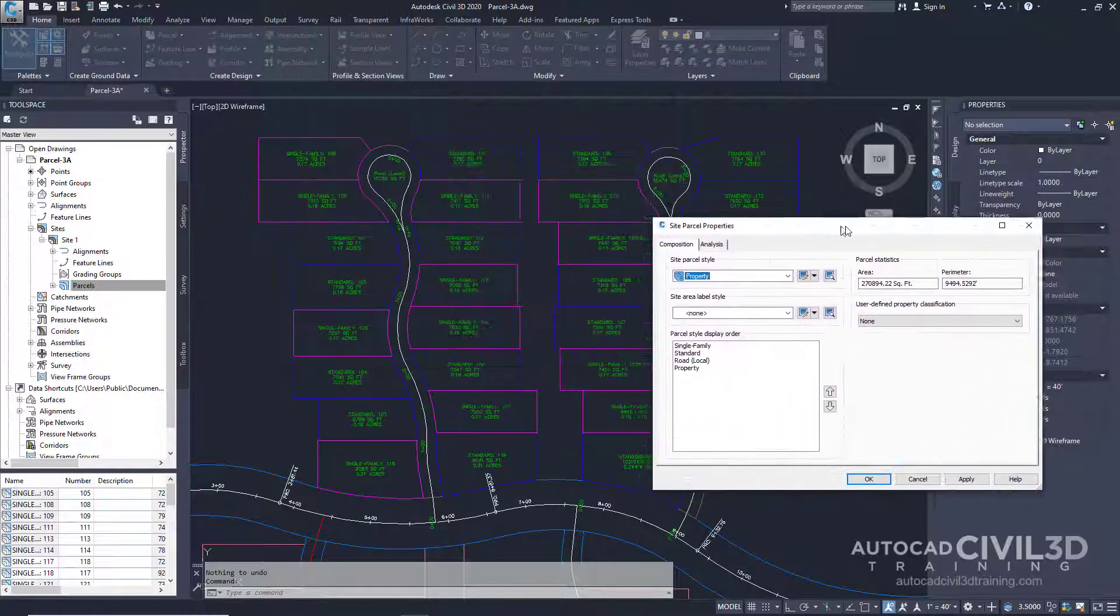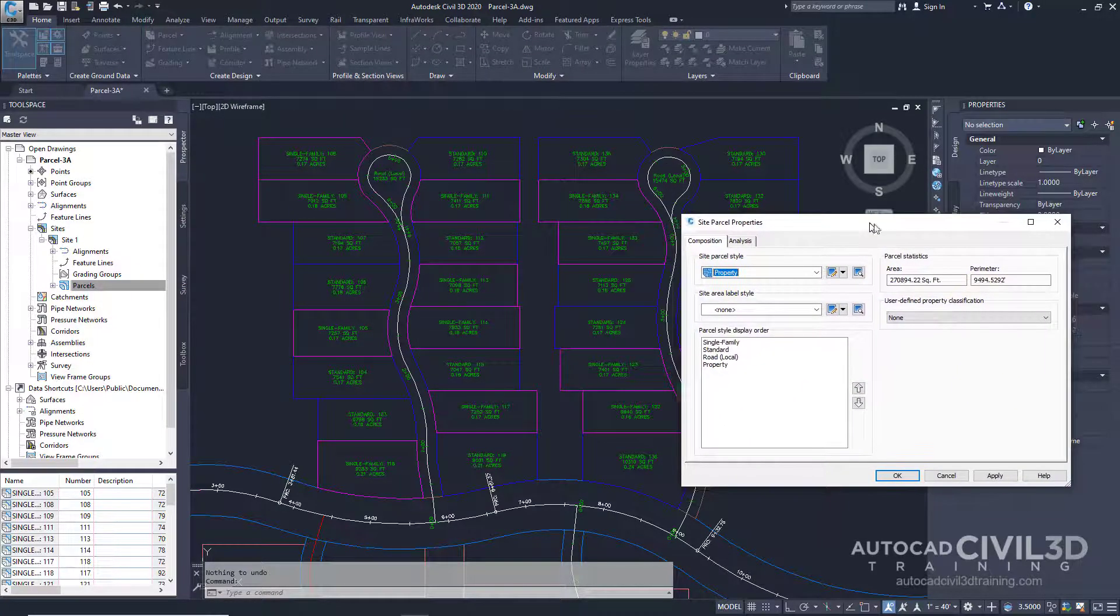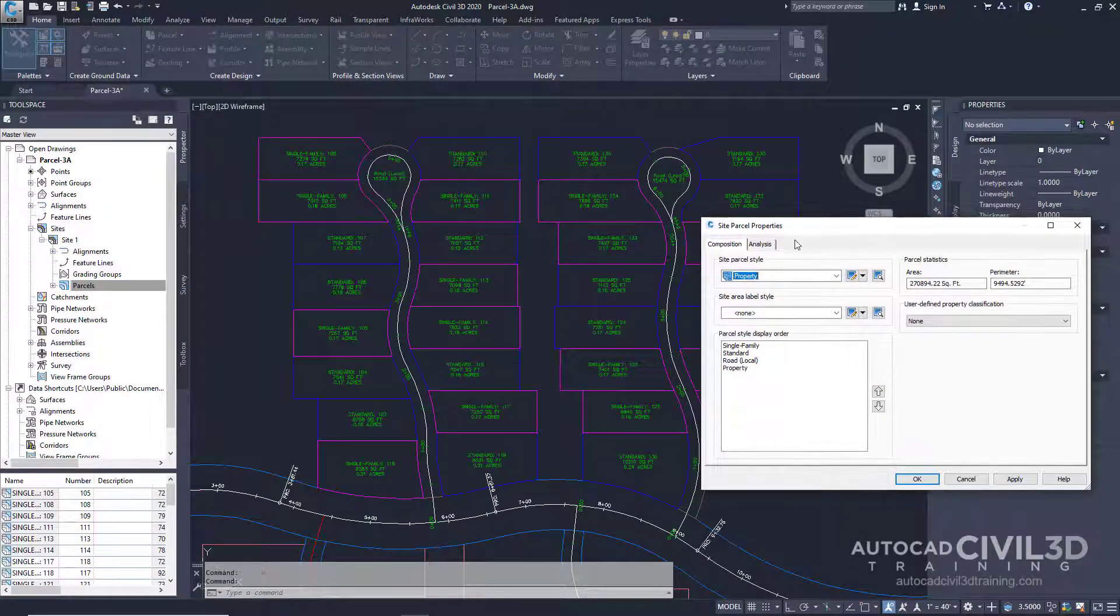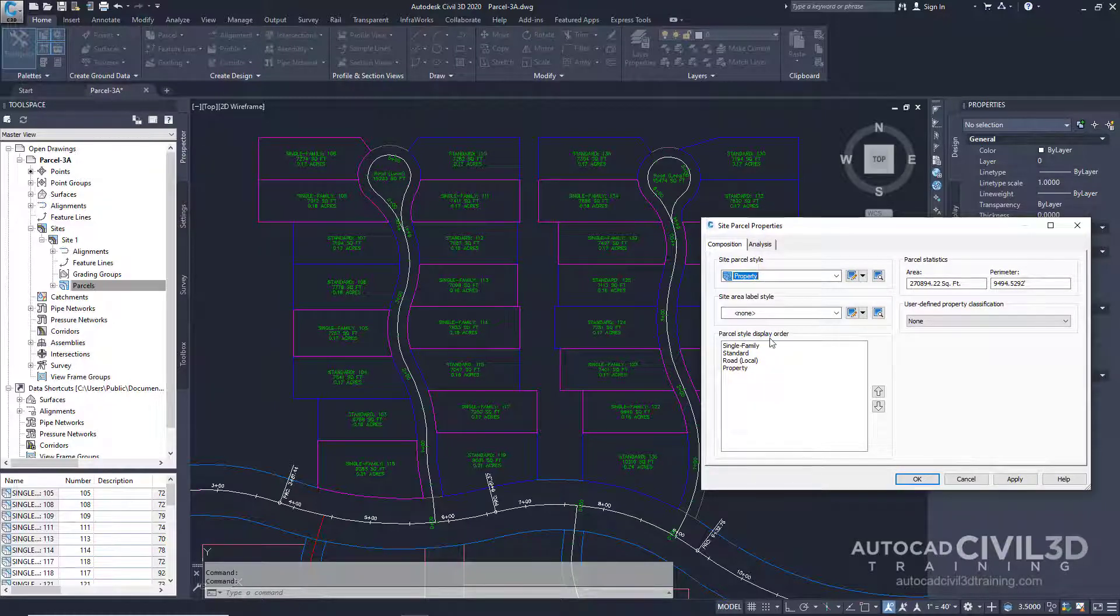Move this dialog box off to the side here. We'll focus our attention on the parcel style display order.